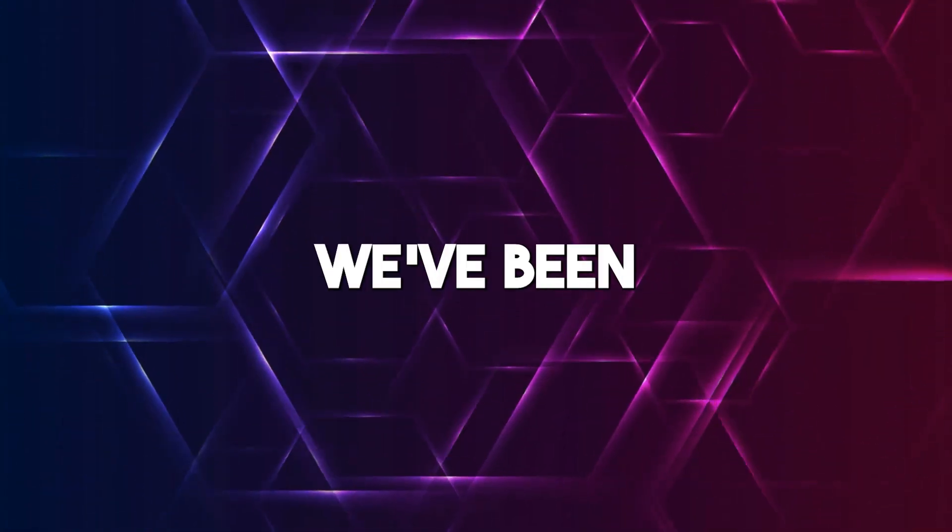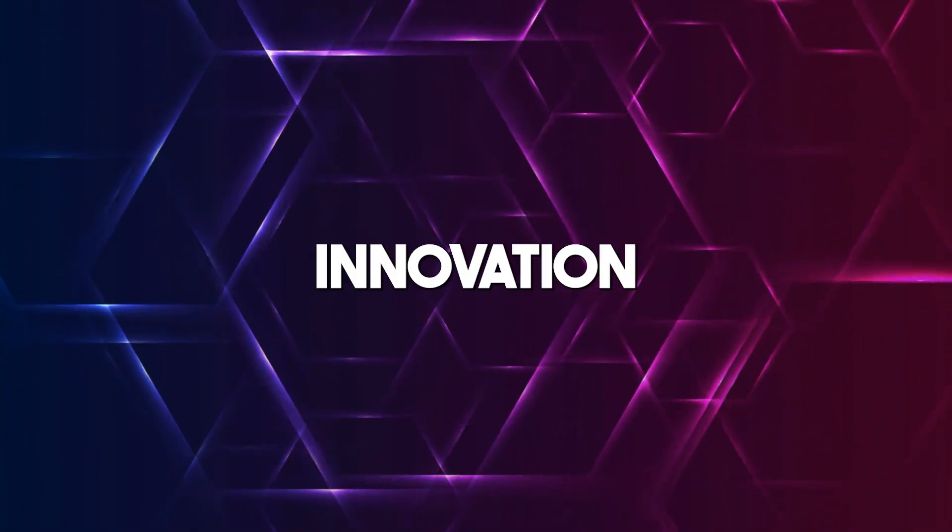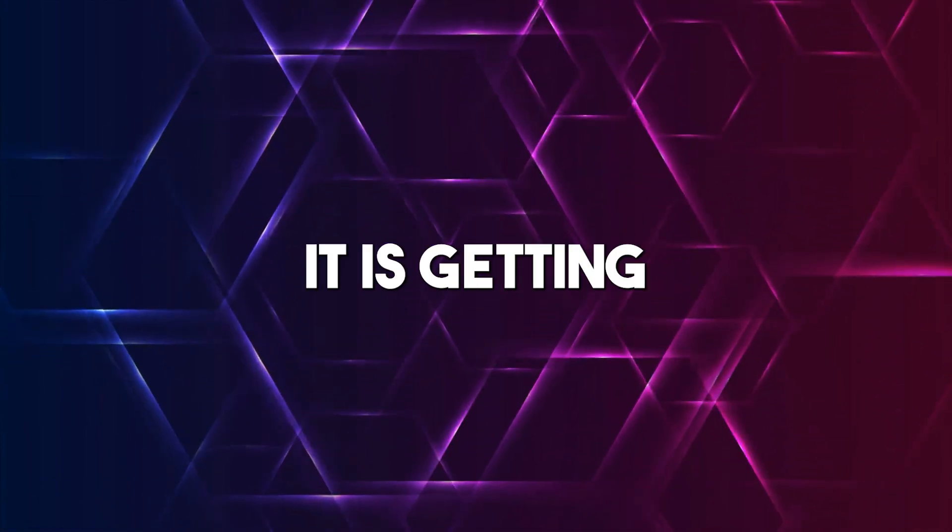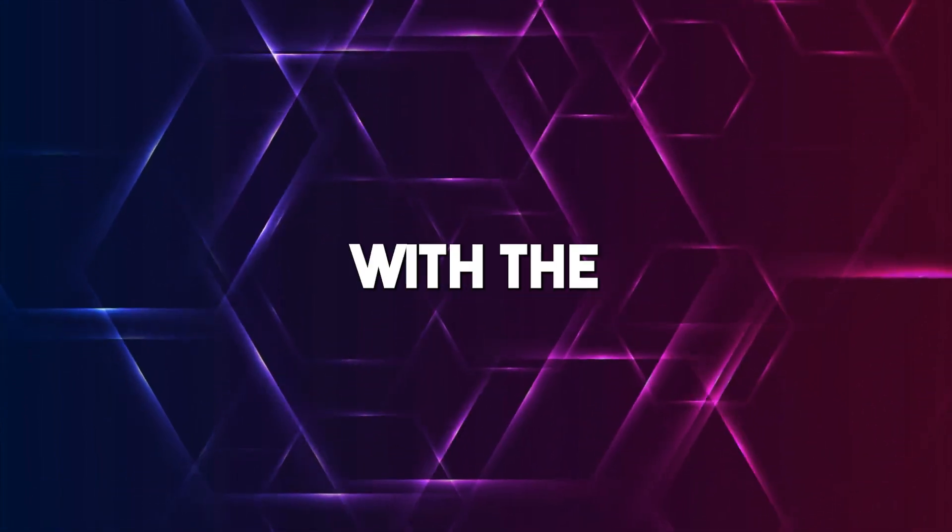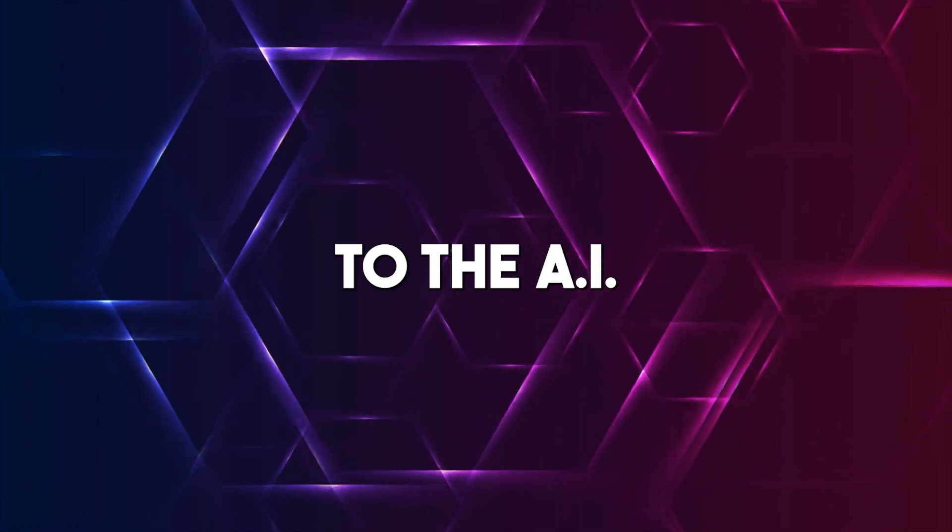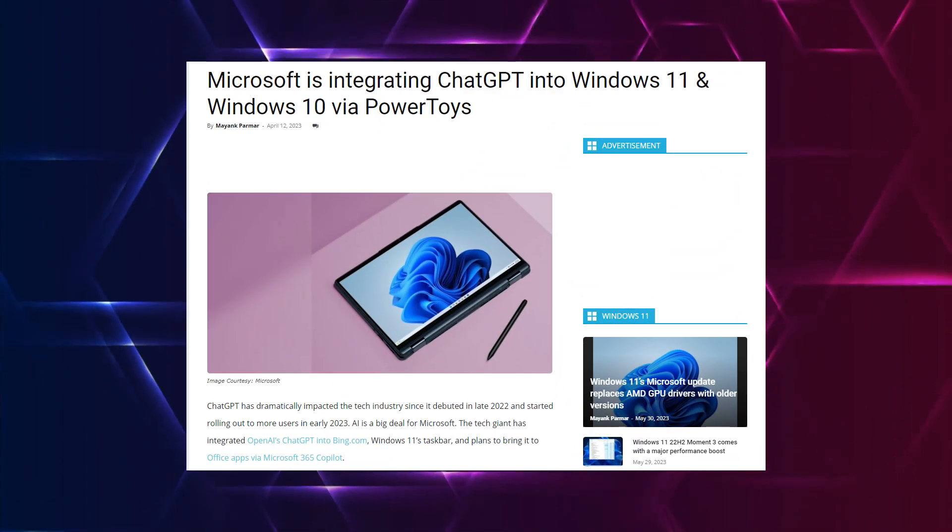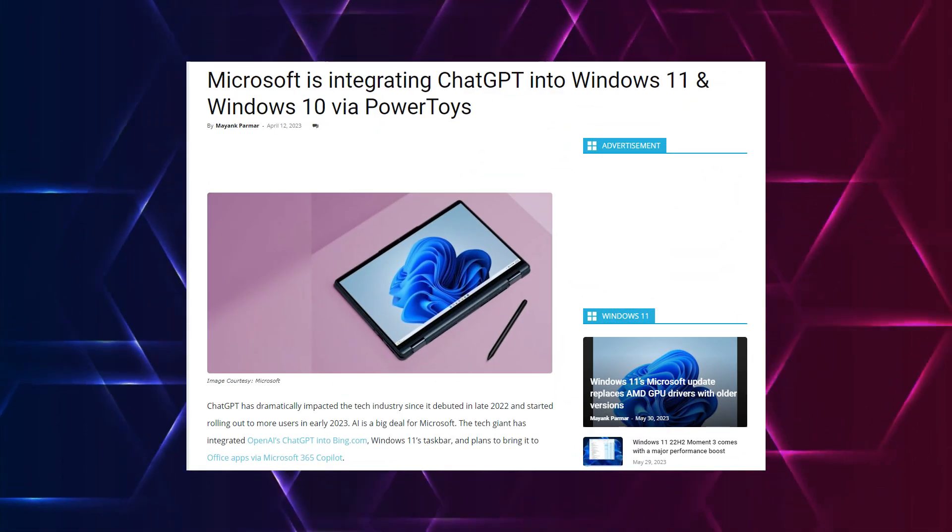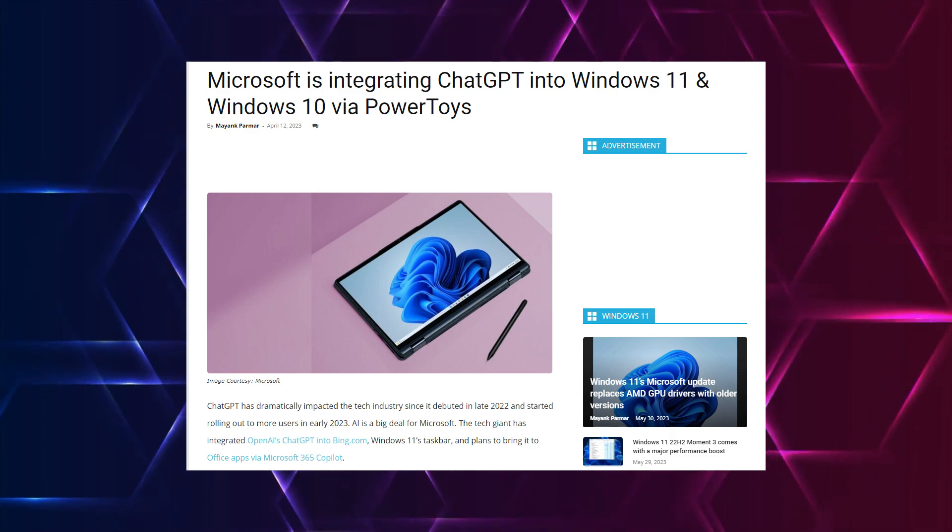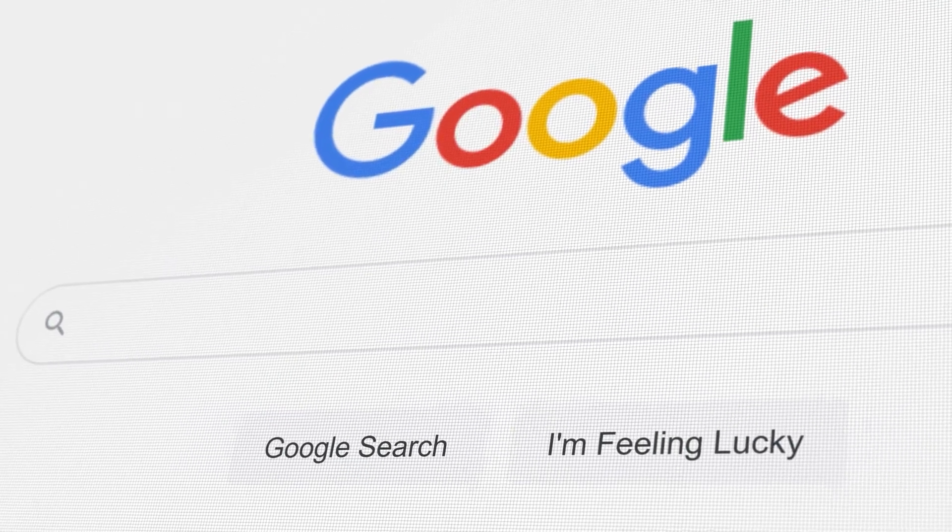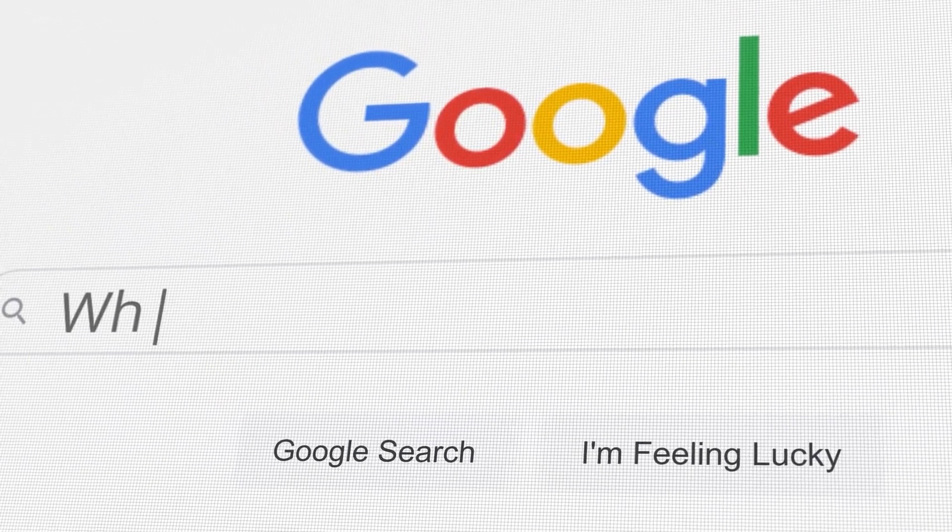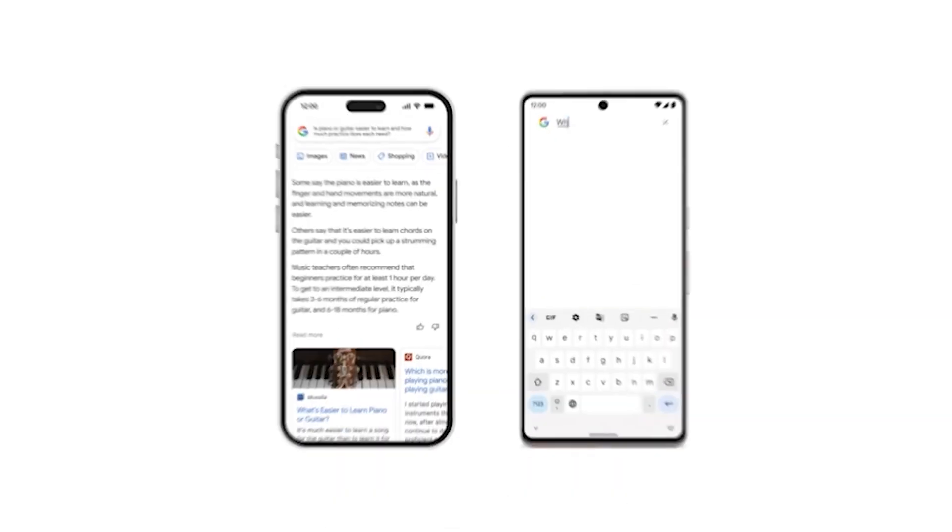Yet again we've been hit with another groundbreaking innovation from Microsoft. Honestly, it is getting really hard to keep up with the latest trends as it relates to the AI race. Microsoft has dropped really interesting new updates to ChatGPT, and this might just be the strongest response Google will be getting in relation to Bard so far.